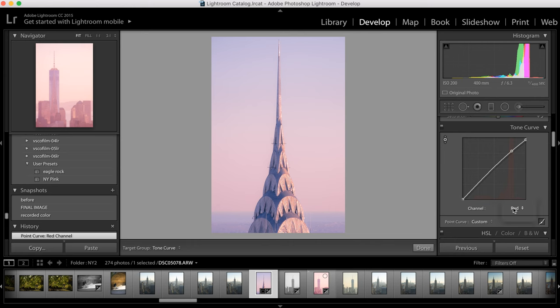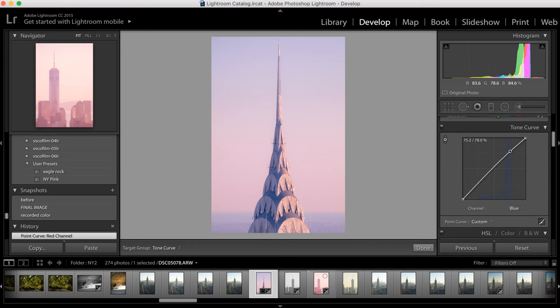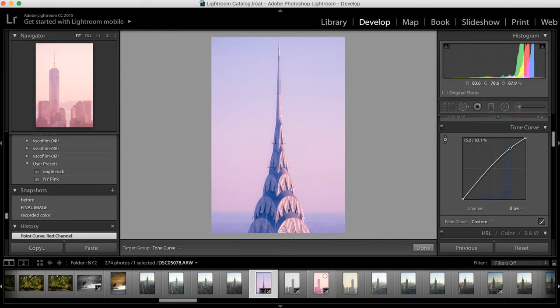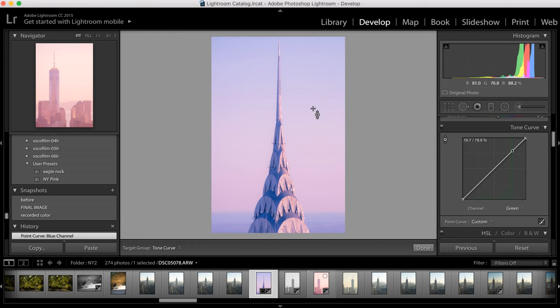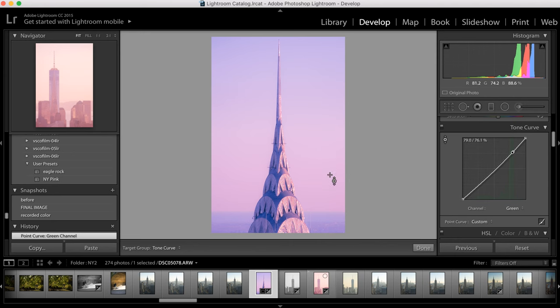And then I also want to add blue. So if I click here I can add a little blue and you see it's adding some purple to the image just a little bit. I don't want too much. So there we go. And then I'm also going to take a little bit of green out. And there you have like a nice saturated magenta and purple in the sky.